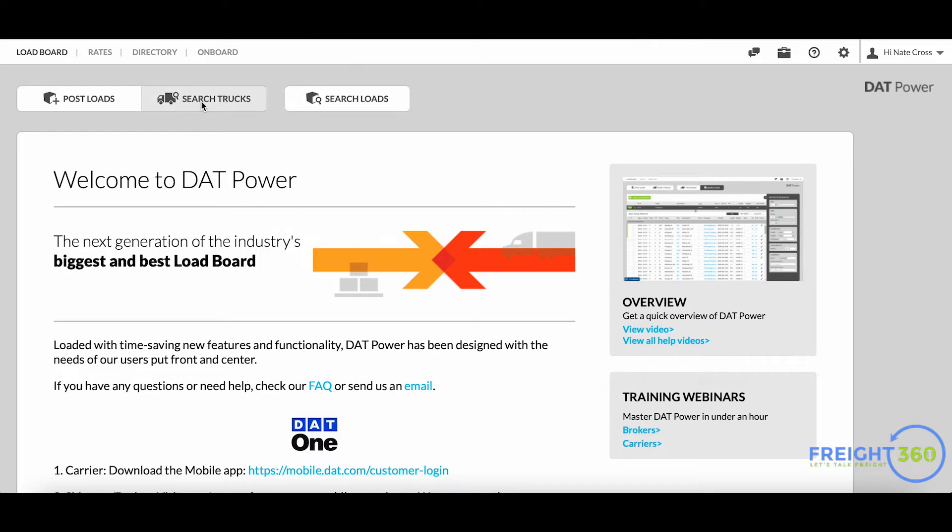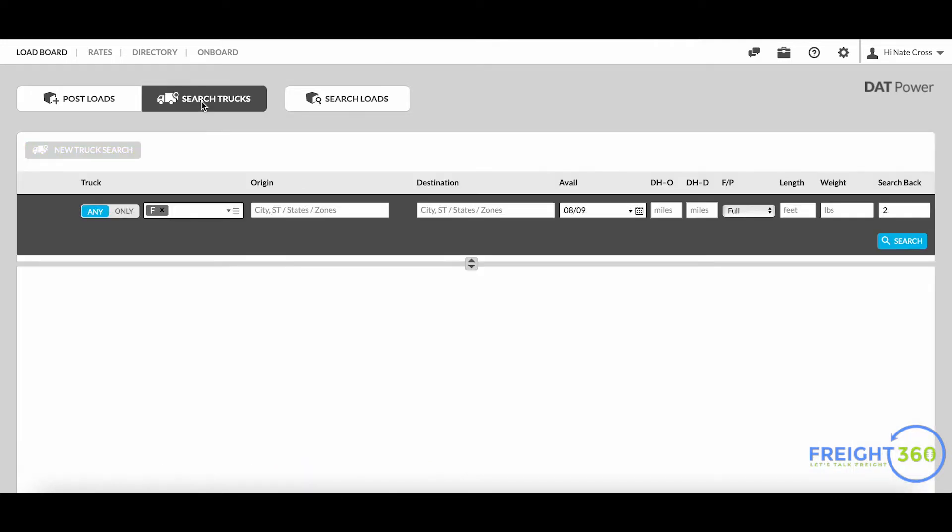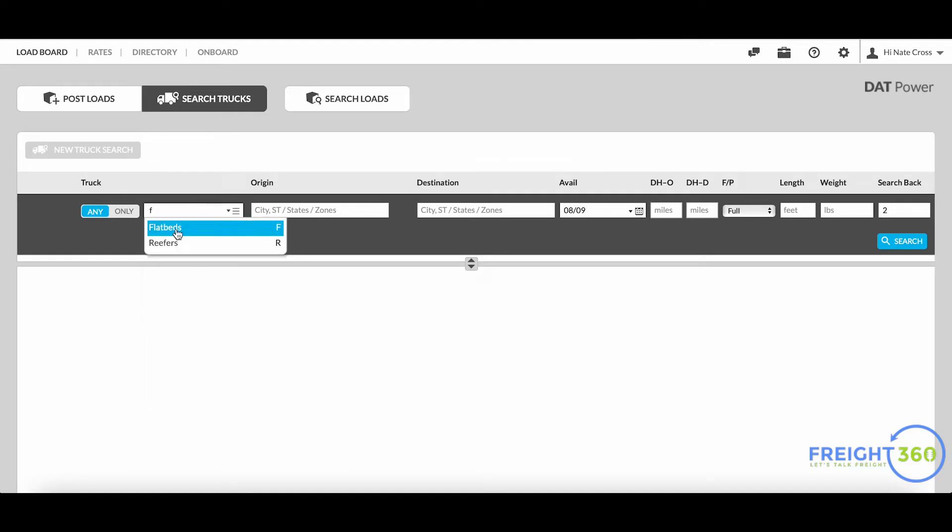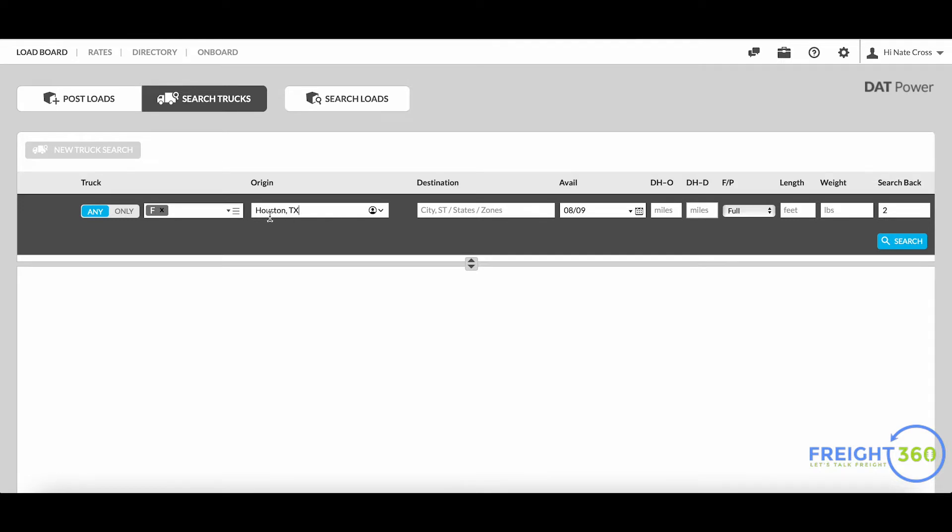Once you get into the search trucks tool, simply enter the equipment type. In this case we'll say I'm looking for a flatbed, and then origin and destination of your lane. I've got Houston, Texas here for my example origin, and I'm going to put Chicago, Illinois as my example destination.